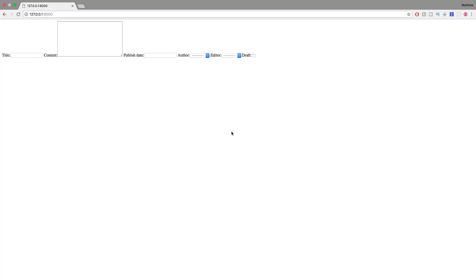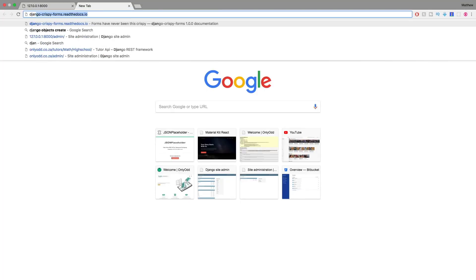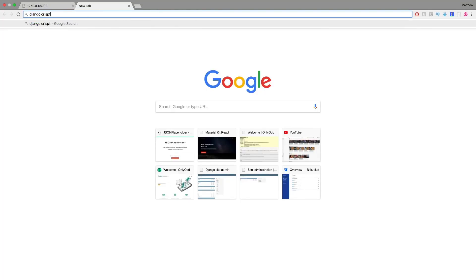What we want to achieve is to make this form look a lot better and handle it better as well. Using a model form is great but sometimes it doesn't give you as much flexibility or customization. For that reason, we want to check out a third-party library for Django called Django Crispy Forms.